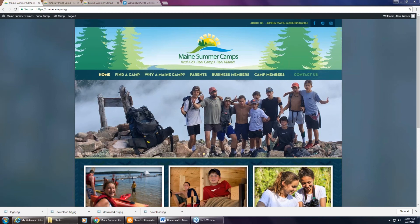Welcome everybody, thank you for joining us for this webinar today. My name is Alan Kisak and I am the marketing chair for Maine Summer Camps as well as the director of Kingsley Pines Camp. Hopefully all of you have had a chance to see the new website design, which we are all very excited about. It was a long process to get it where it is today, but we think it's going to have a really big impact on people finding us.